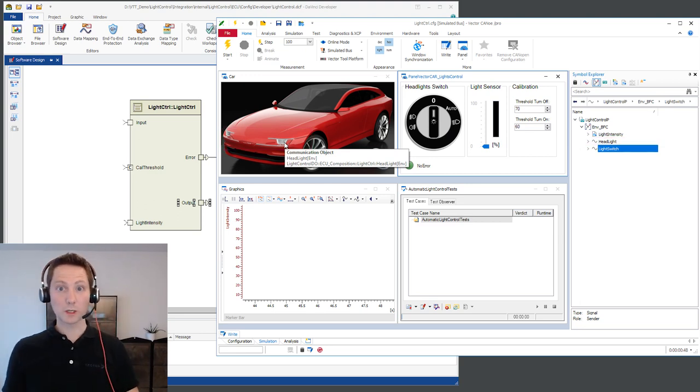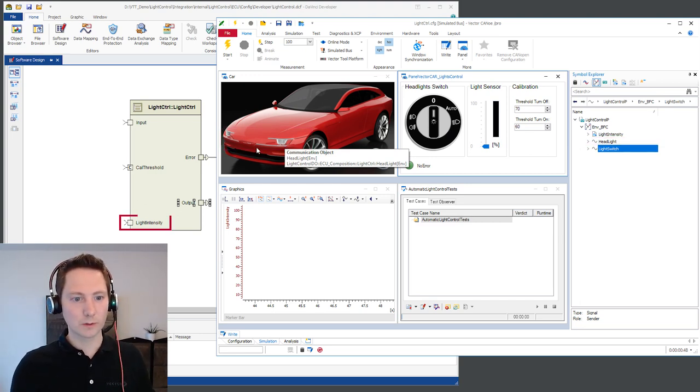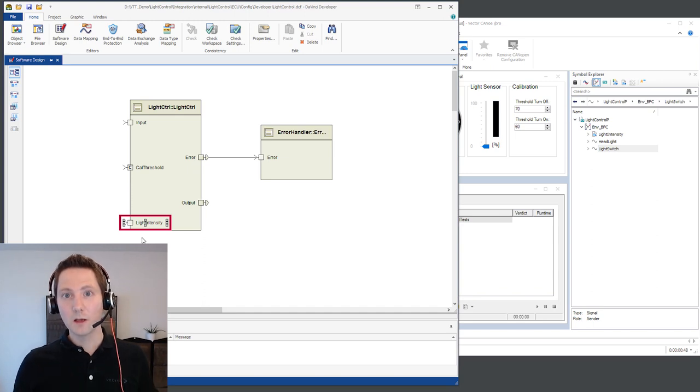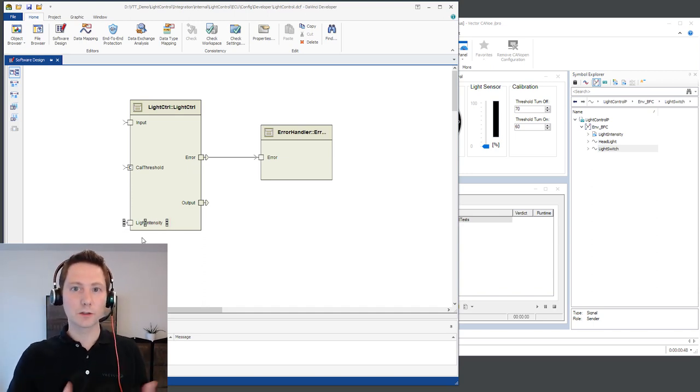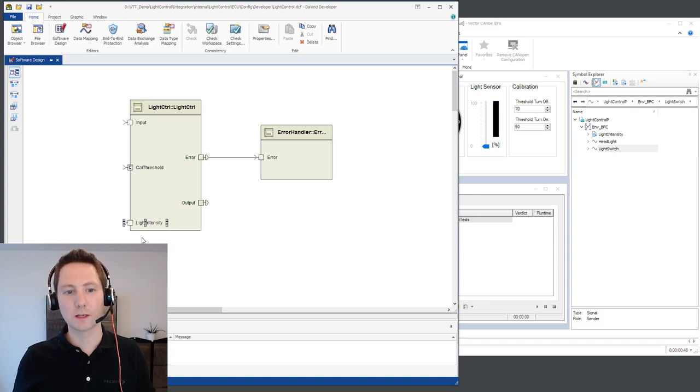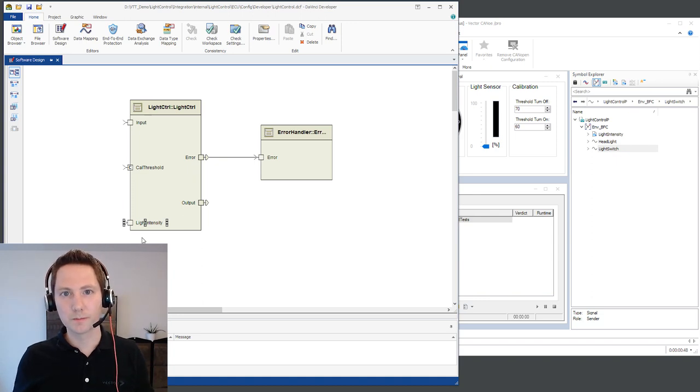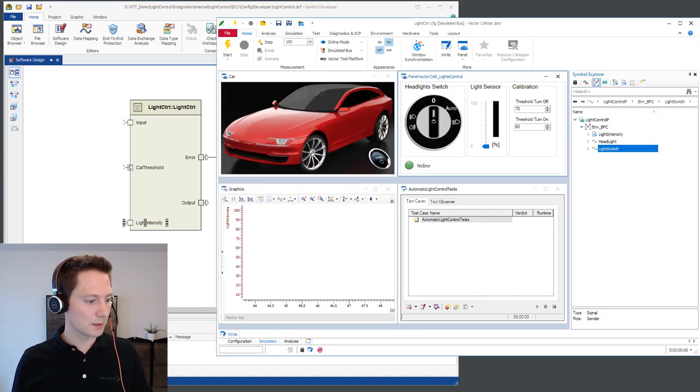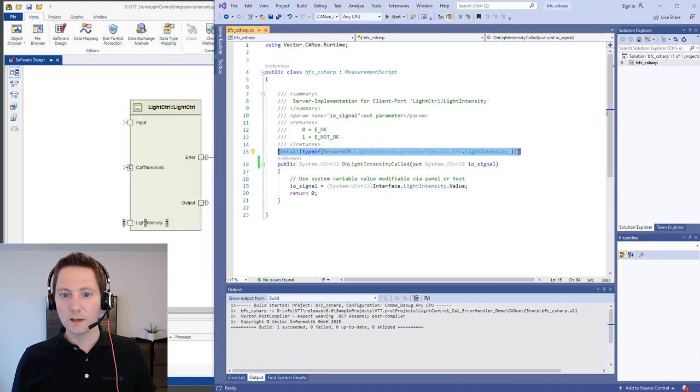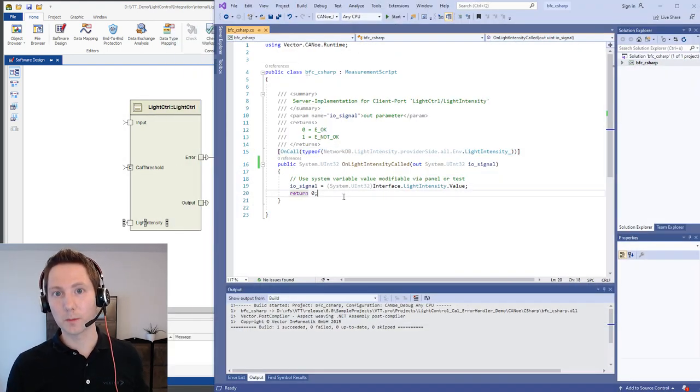But what happens if we have a client call, for example this light intensity here? Then we have to generate a model which implements the server side, the counterpart of that client port. And therefore Kanu provides the possibility to implement that in C-sharp or for example in CAPL.